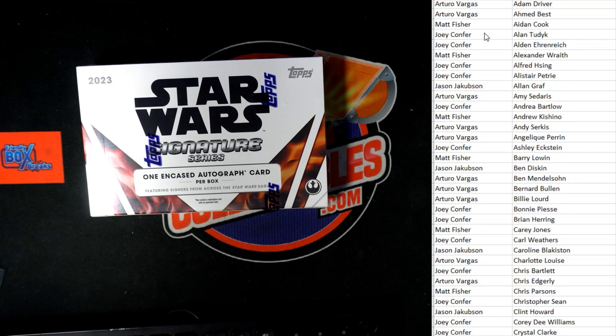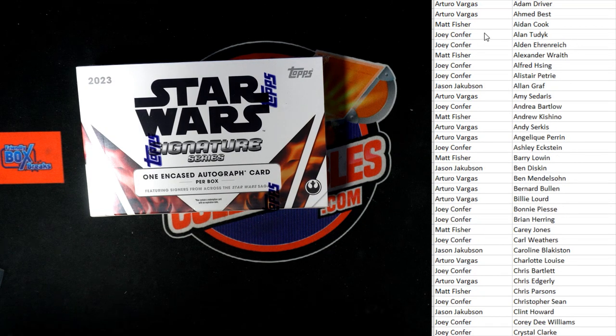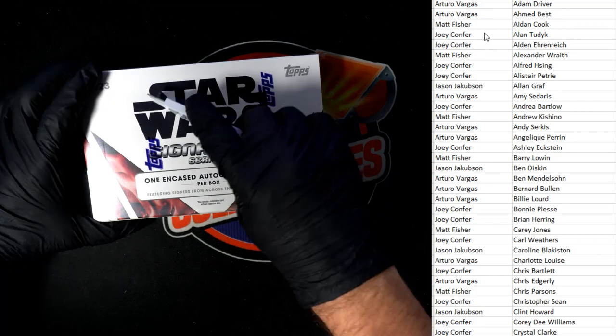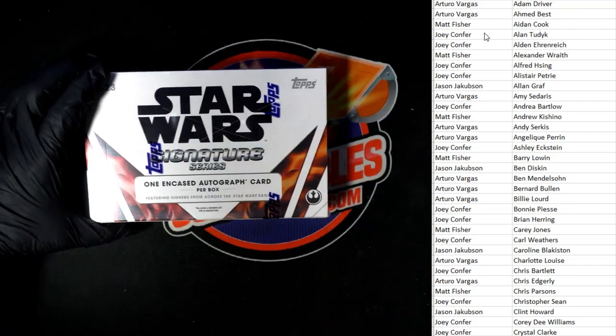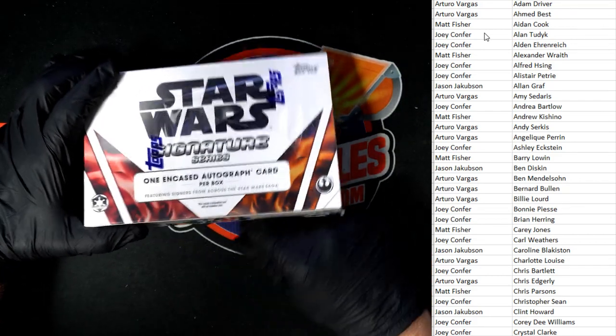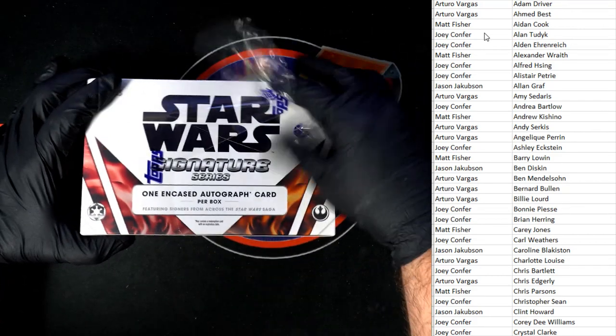We'll scroll down and then we'll see who got the big star in this. Let's see, Star Wars Signature Series, let's see who's got it. Good luck guys.